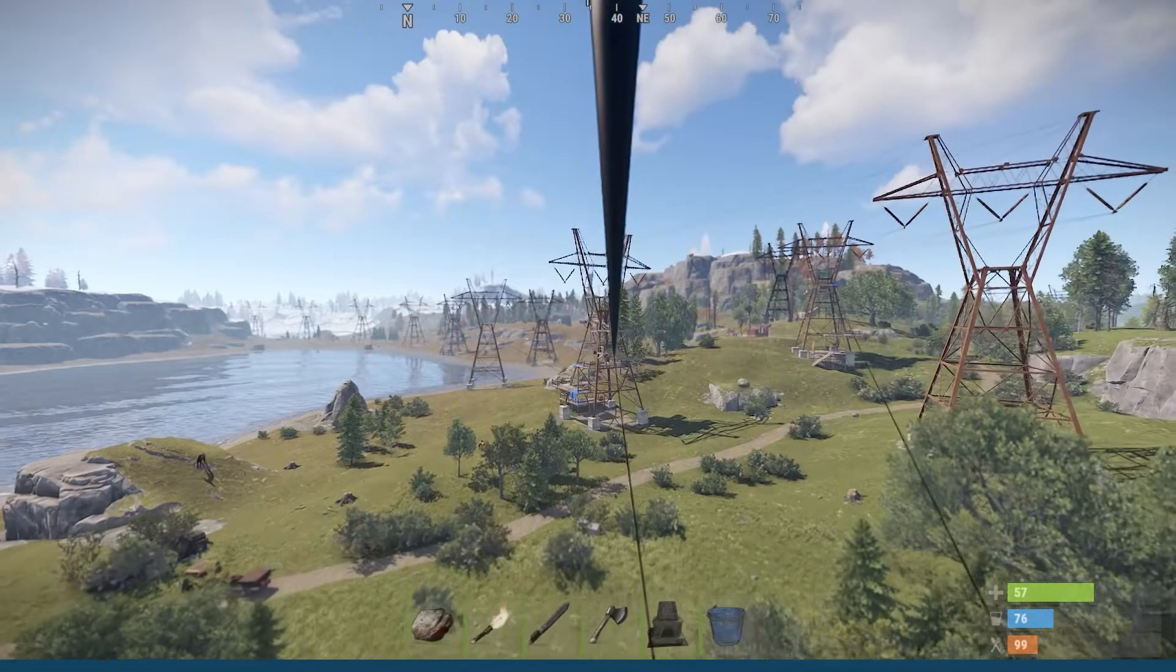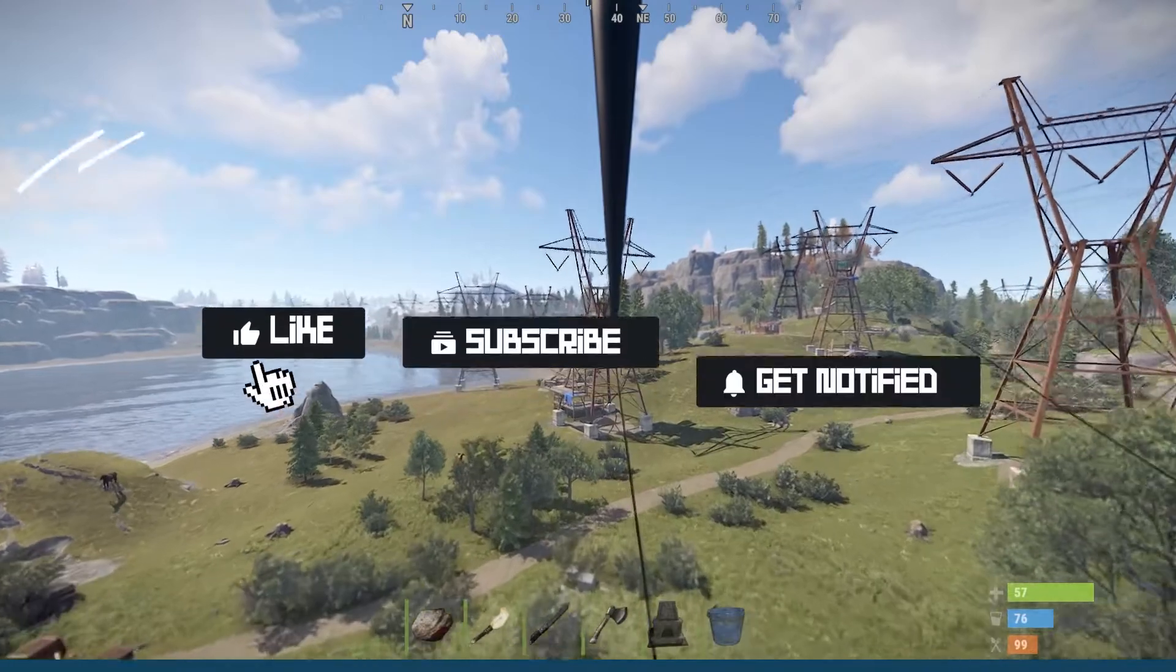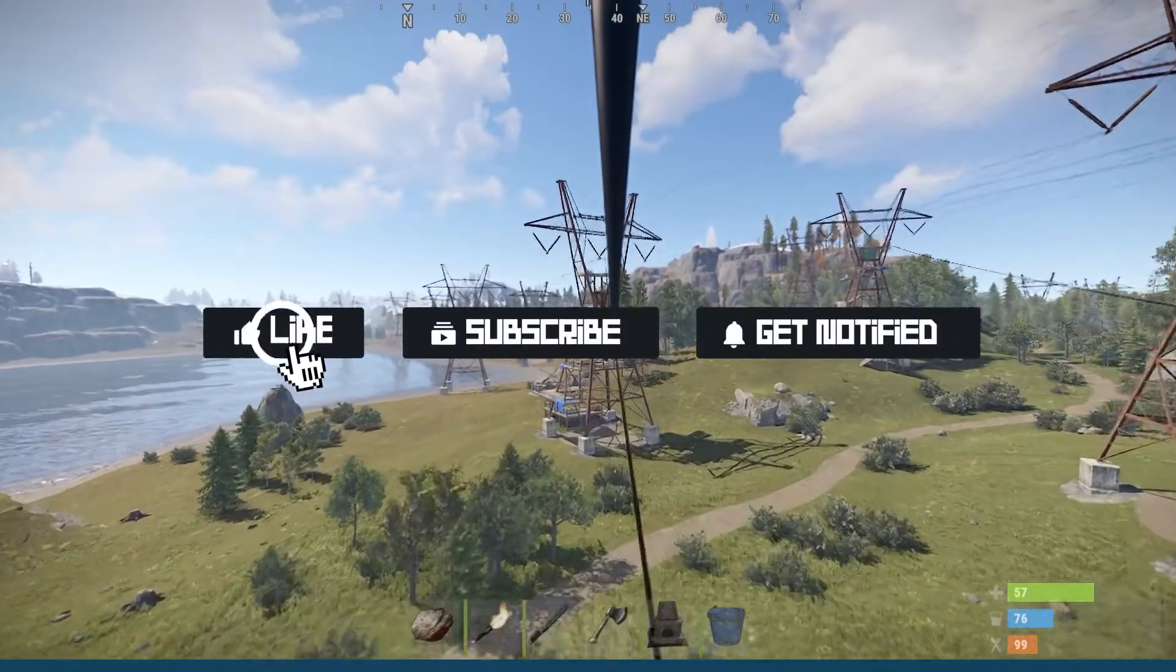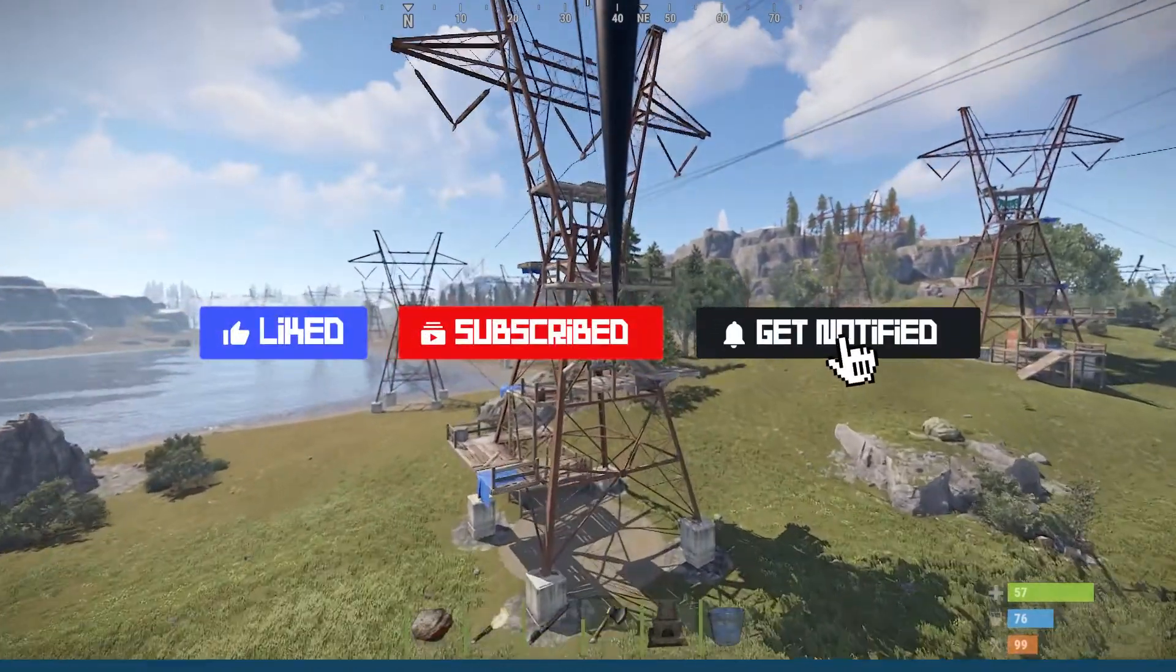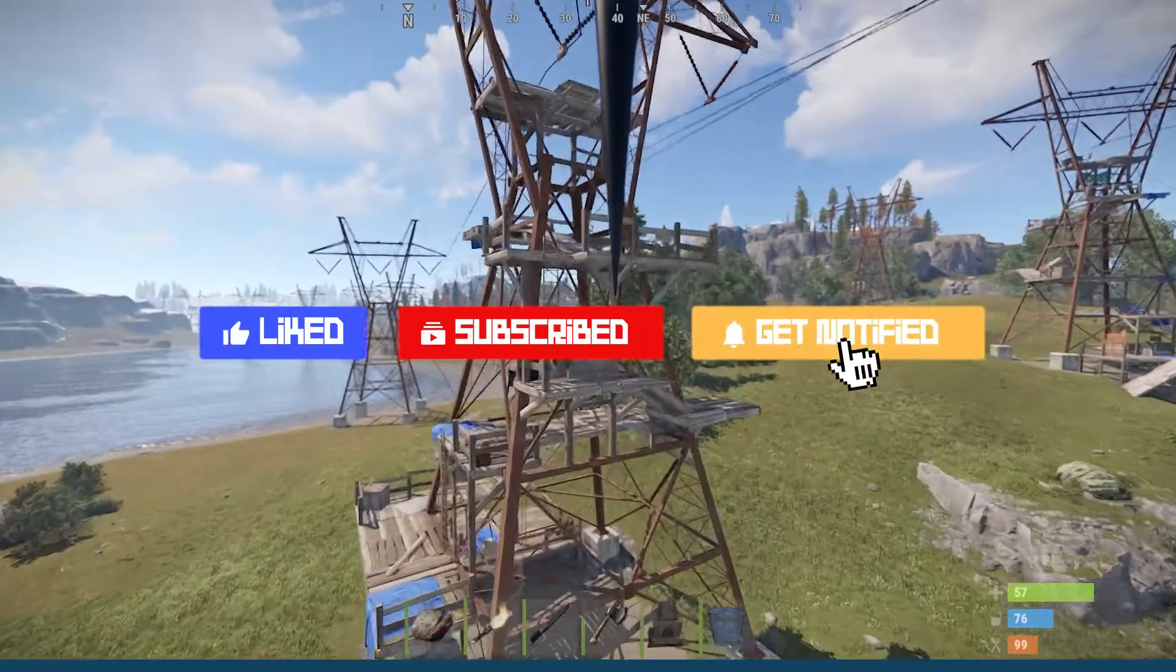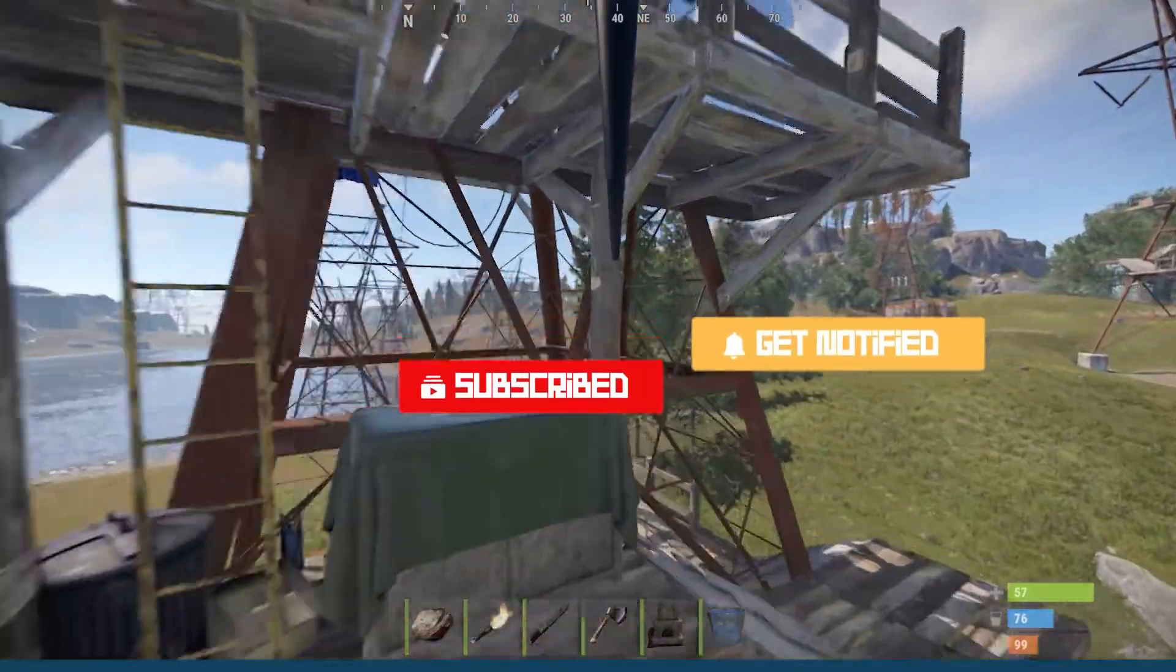Before we get started, don't forget to like, subscribe, and click that notification bell to stay up to date on all future videos.